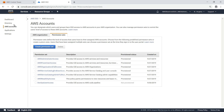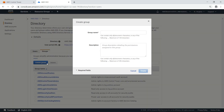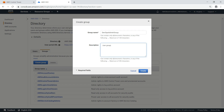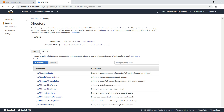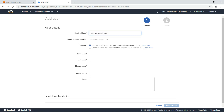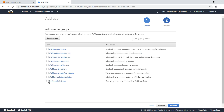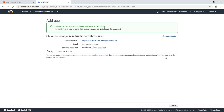Next, navigate to the directory and create a new group. This group will be used for all DevOps administrators. Now let's create a new user and assign him to this group. As before, provide some basic user information. Add this user to the group we just created. This user has been created successfully.